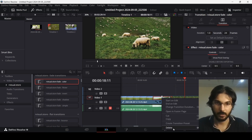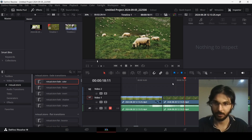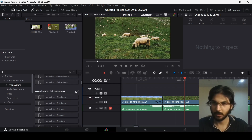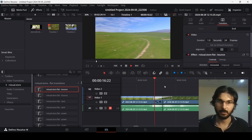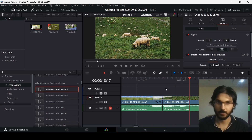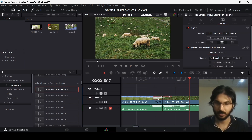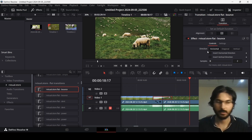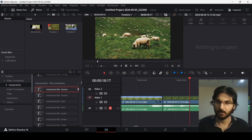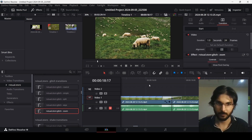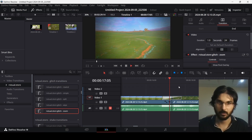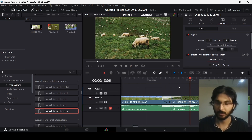If you want to delete an effect, simply right-click and click Delete. Let's try another one — the bounce transition. You can see how it looks, and clicking on it gives you settings to change. Let me undo and show you the glitch one, specifically the zoom glitch, which has an amazing transition effect.